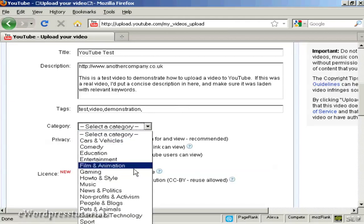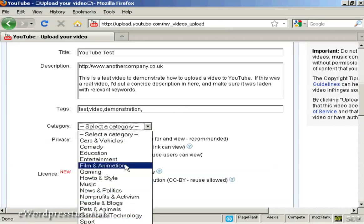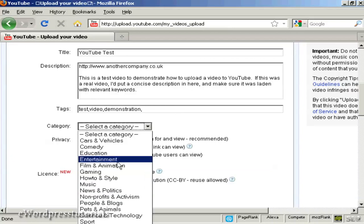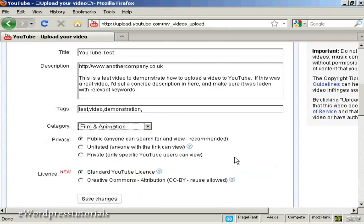You can see there's a whole lot of categories to choose from. I'm just going to put it in 'Film and Animation', or you can put it in 'Entertainment' or 'Education' — these are the two most popular ones really. Then the privacy setting: 'Public' means anyone can search for it and this is going to be the most commonly used one. 'Unlisted' is if you only want to share it amongst a certain number of people, and 'Private' means only specific YouTube users can view it, and there is a limit to the number of people you can have do that as well.